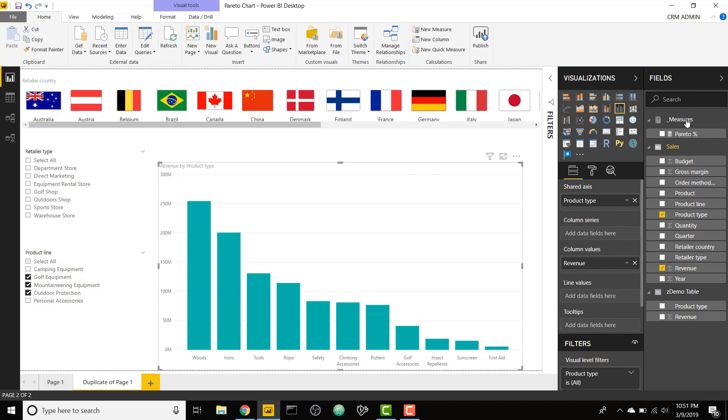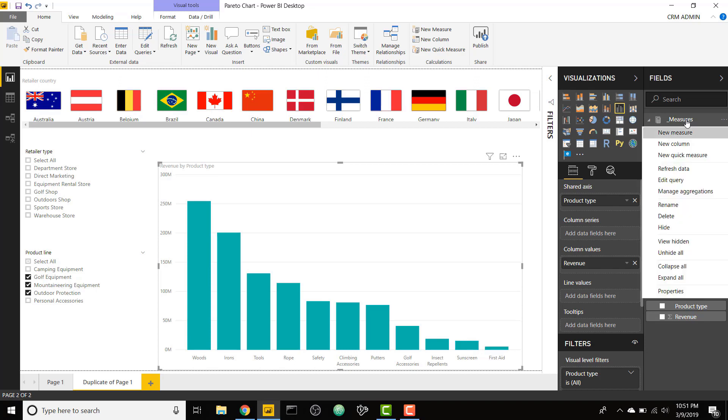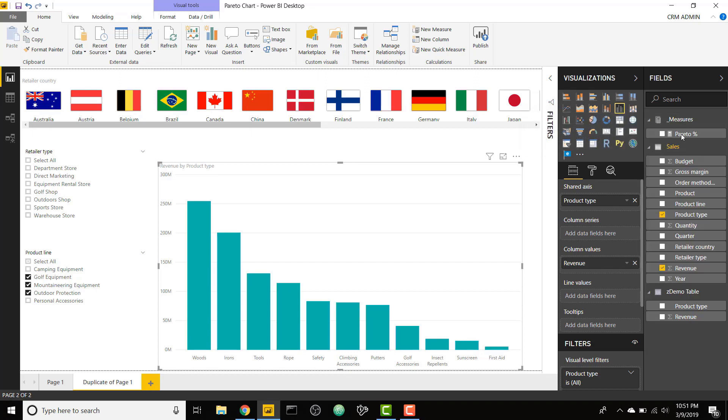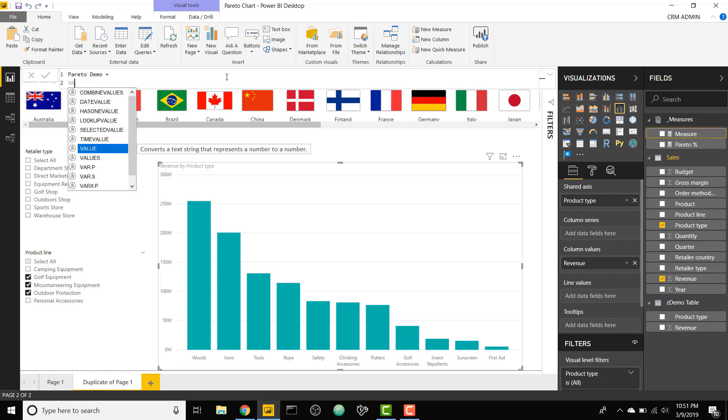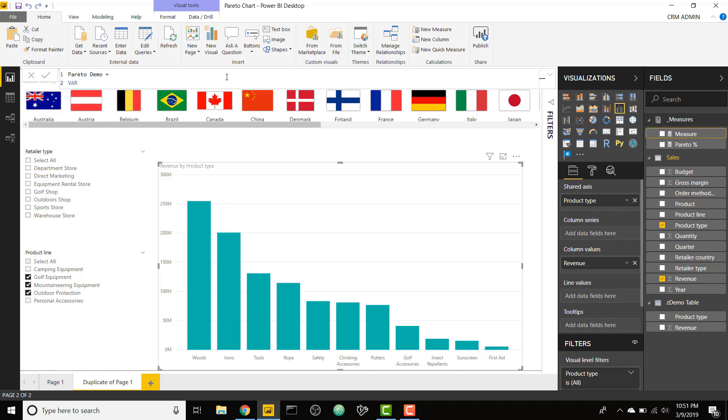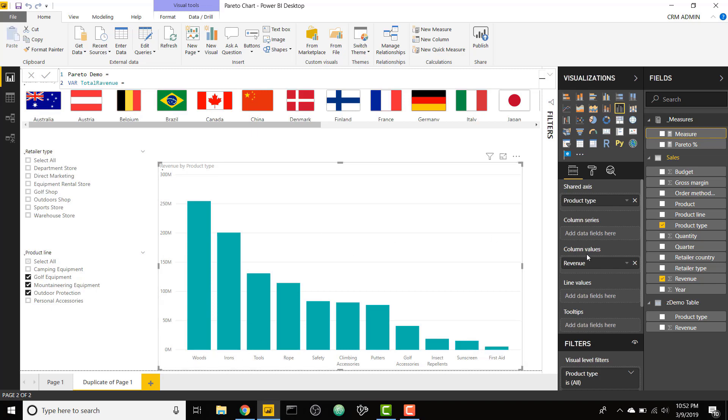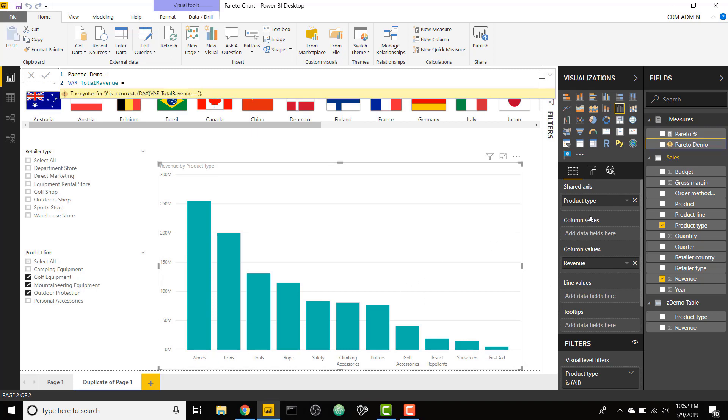Let's go ahead and create a new measure and I'm just going to call this Pareto demo. There are a couple of steps to this. We're going to want to calculate our total revenue first. I'm going to call this var total revenue, and this is going to be the total revenue, which is my metric in this graph right here, taking away all the filters. I think this on the x-axis is product type.